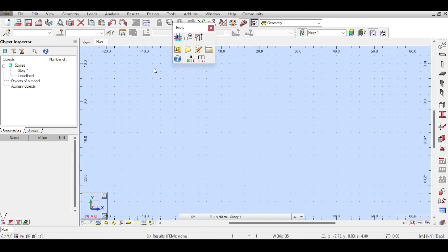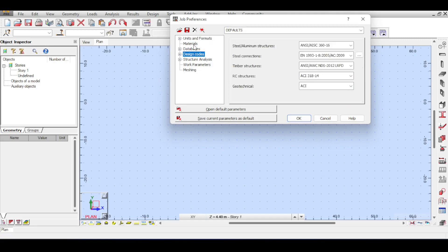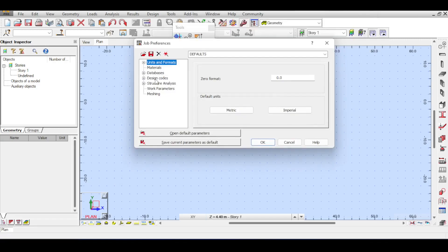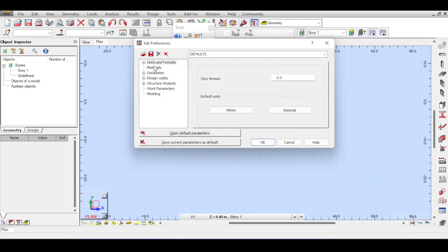That covers the Preferences of Autodesk Robot. Now for Job Preferences — this is where the fun starts. This is something you should prepare for a file and save it as a template. Whatever you do in Job Preferences will affect your modeling. Rather than saving preferences only for the current file, you can click Save Current Parameters as Defaults, which means those settings will be the default Robot uses for any future model.